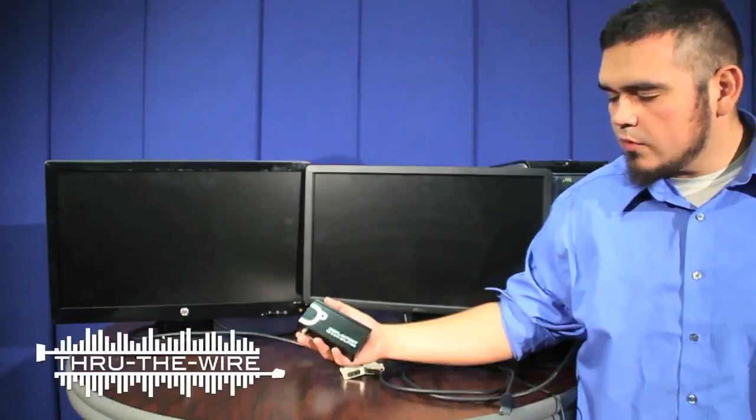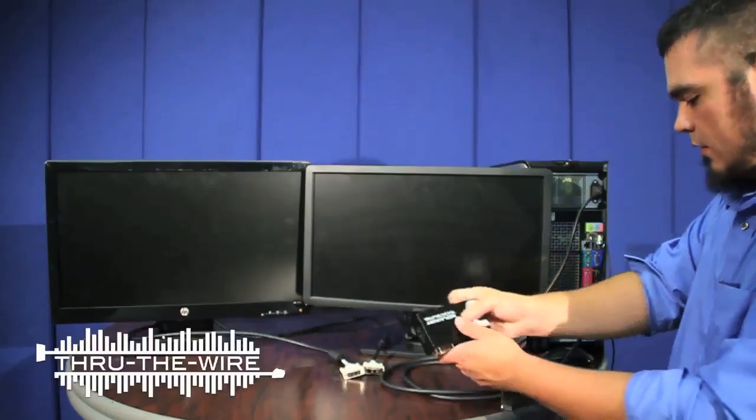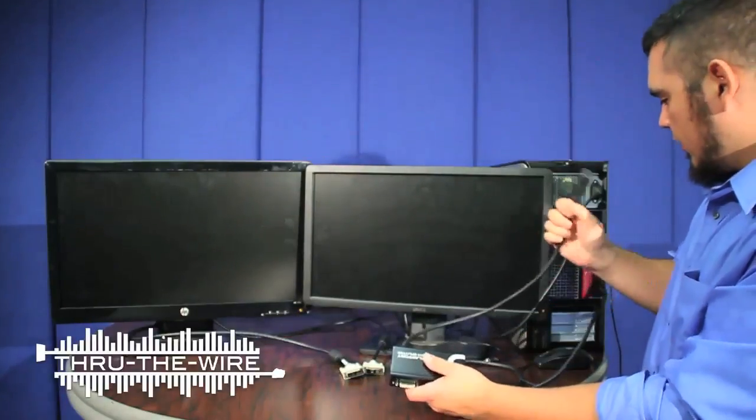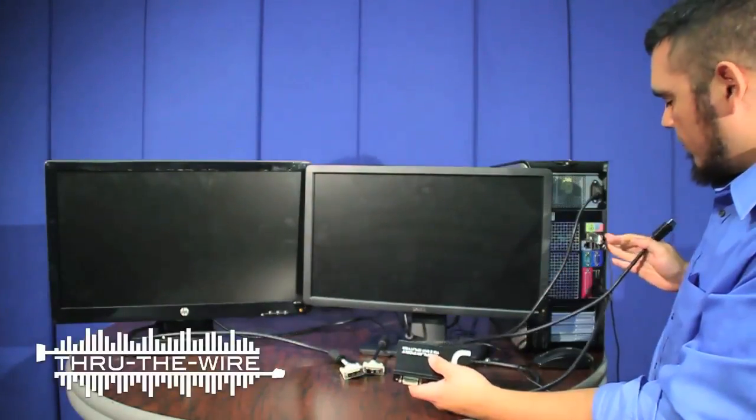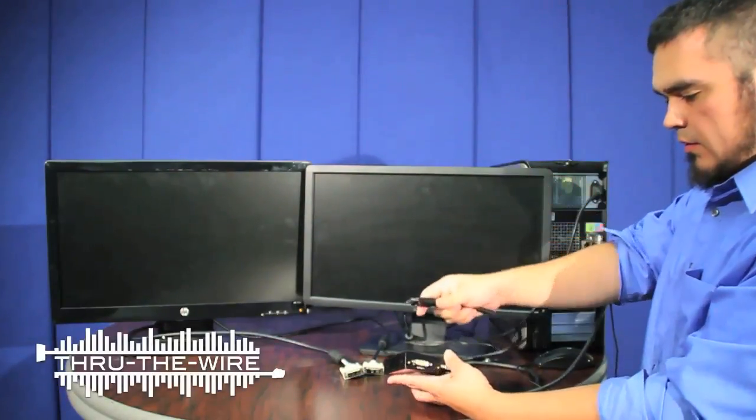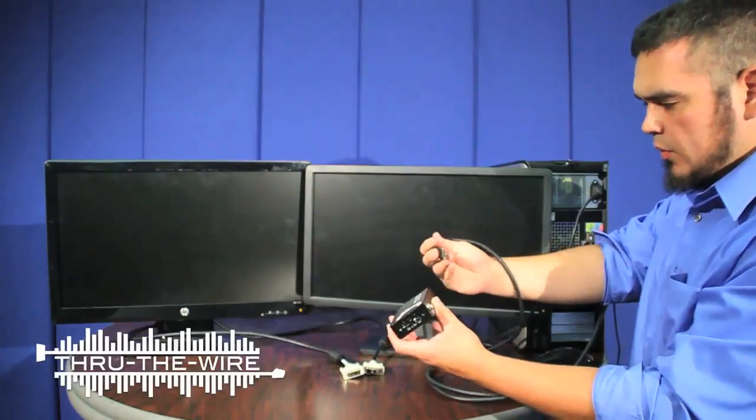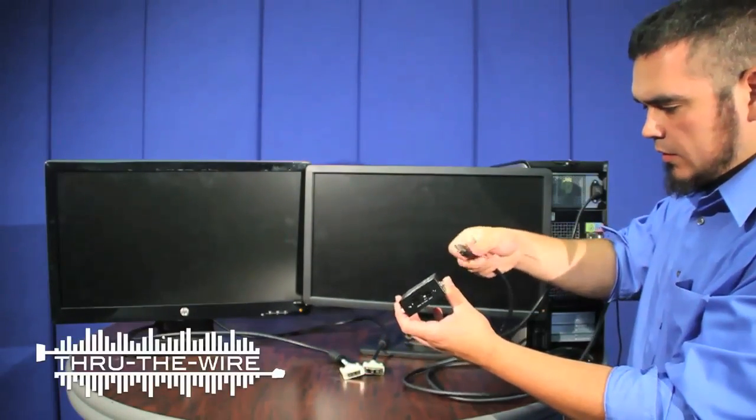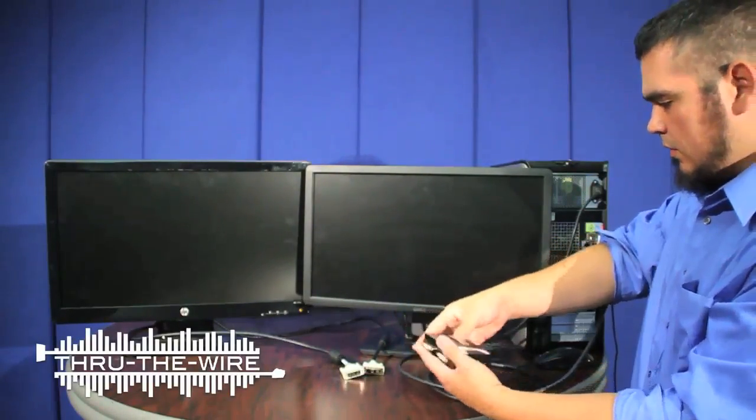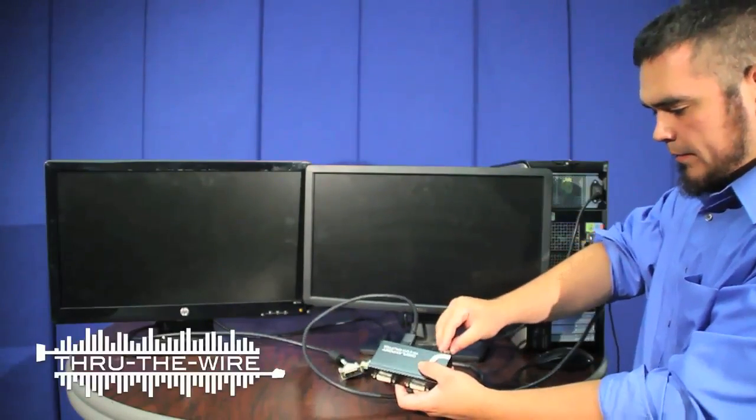So the first thing I'll do is I'll connect the DisplayPort cable coming from the PC to the input on the splitter. I'll connect the power.